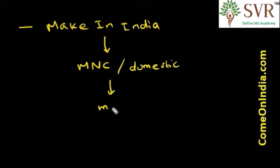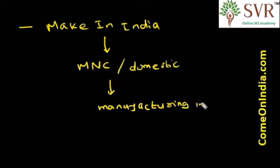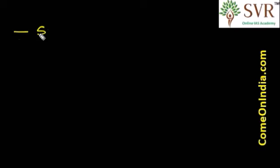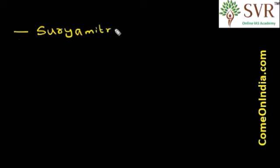Recently, the Union Minister for Power, Coal and New and Renewable Energy launched a mobile app called Surya Mitra mobile app.